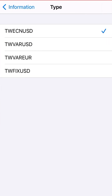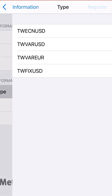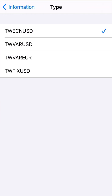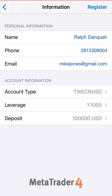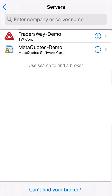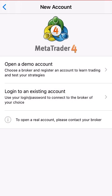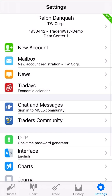For account type, we always pick ECN. In this case it says ECN in the middle — TWECN. For most people, pick ECN. Depending on your situation — for example if you're Muslim, certain brokers have a specific account type for that as well. So this is for most people. Now I have my broker set up and I'm good to go.